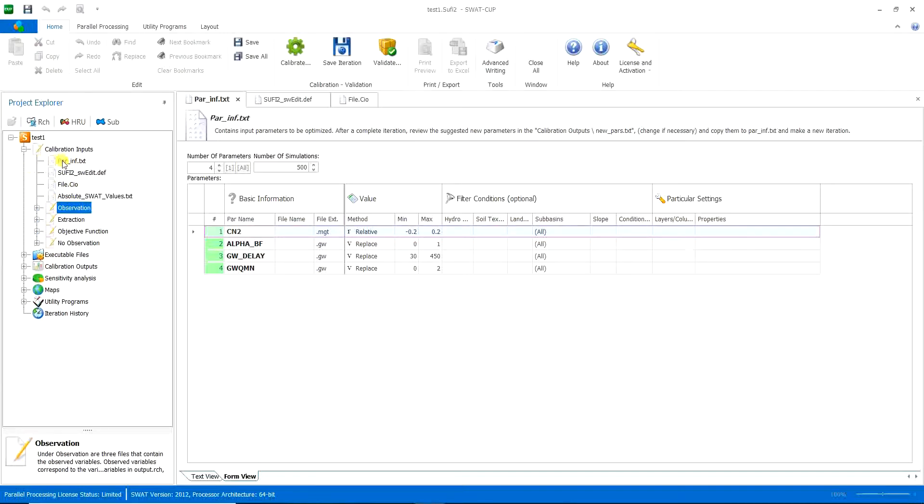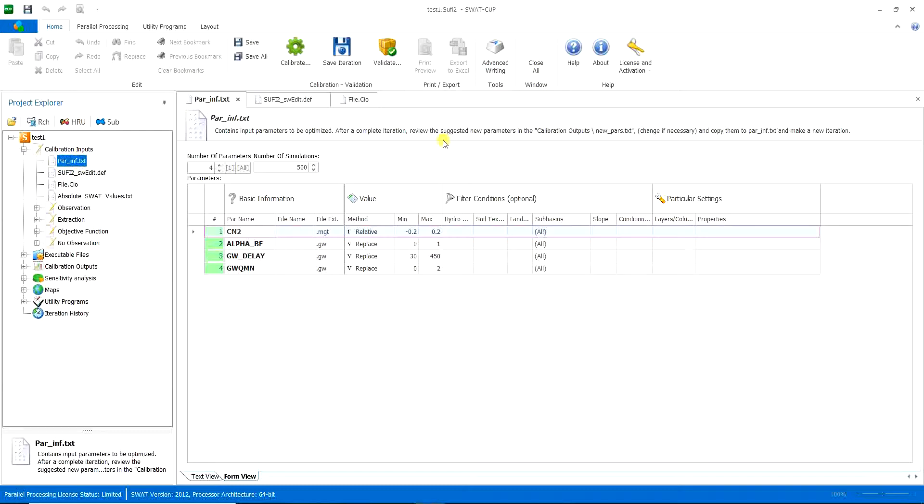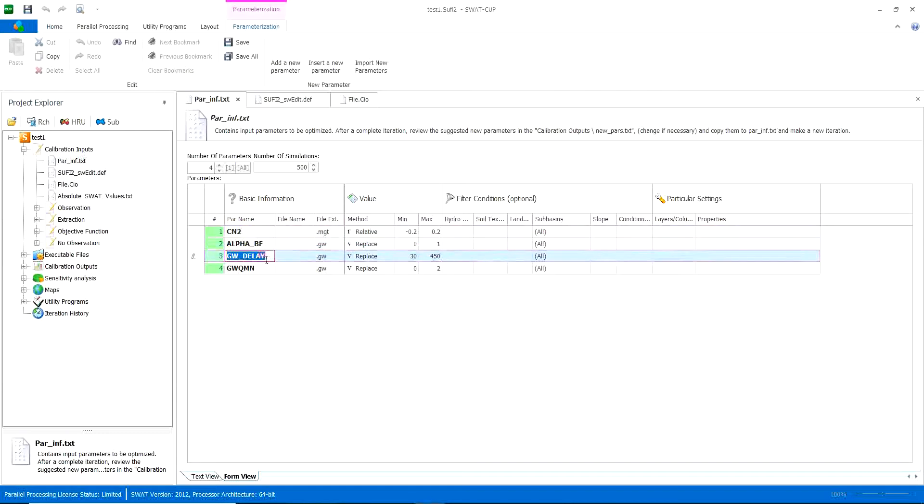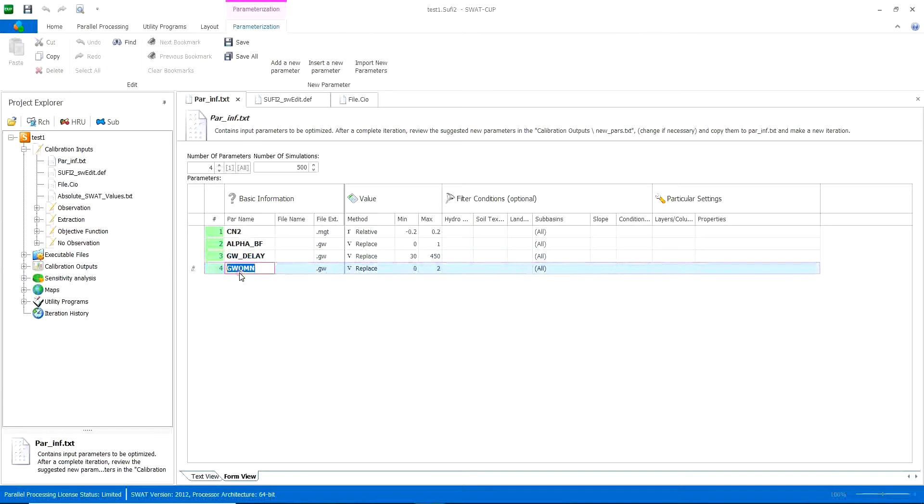The first part is parameter information, as you can see, parameterinformation.txt. Here you choose your parameters for calibrating. I have CN2, AlphaBF, GWDelay, and GWQMN.